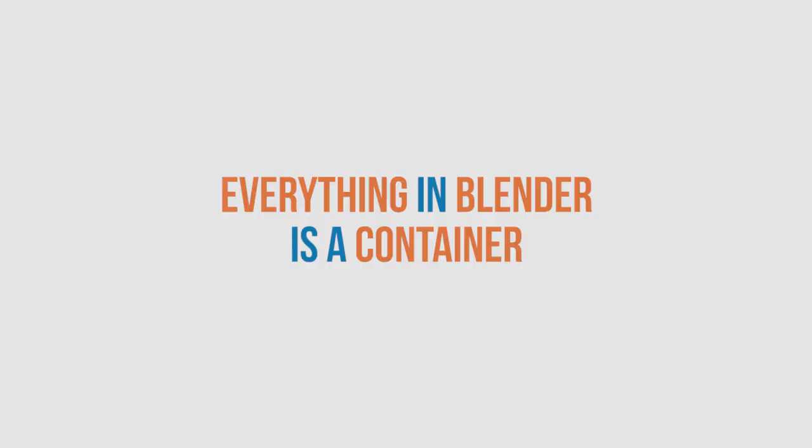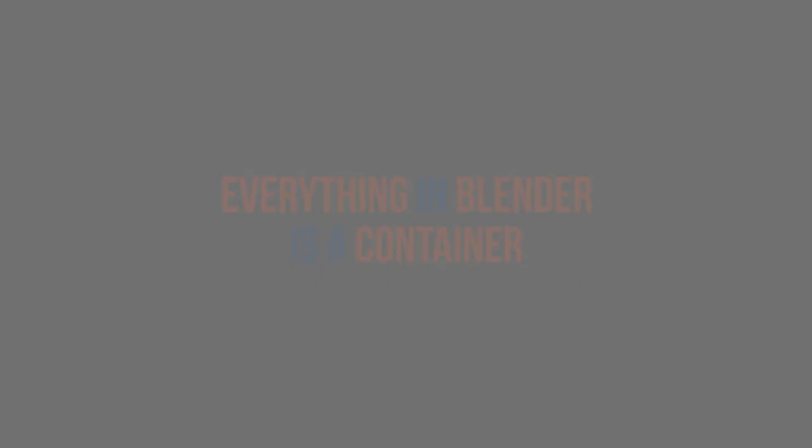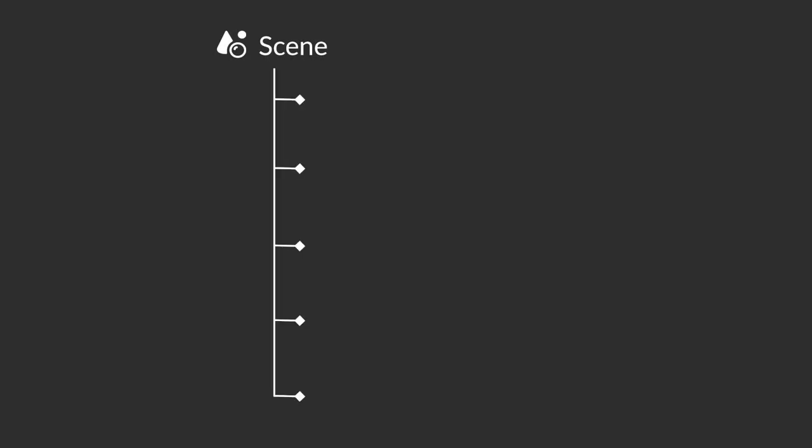I think of it like this: everything in Blender is a container. You're starting with your 3D scene, that is a container for objects. And we've obviously got different types of objects: meshes, lights,